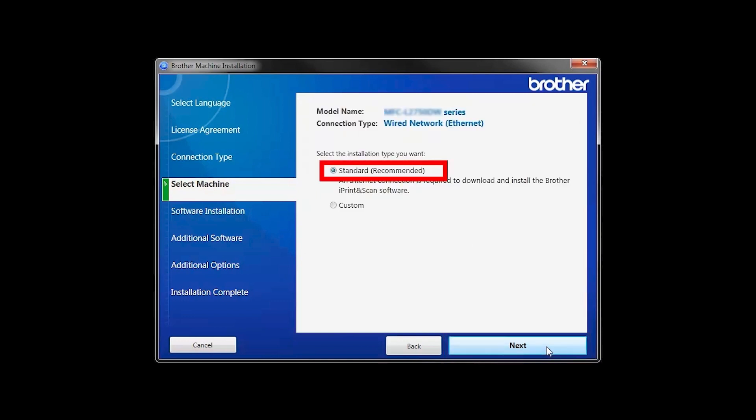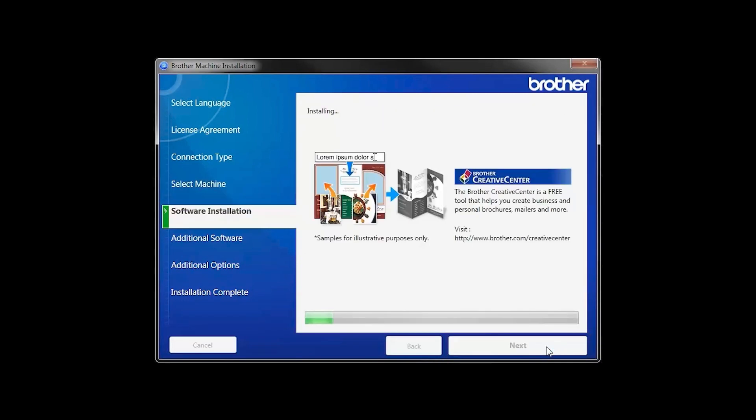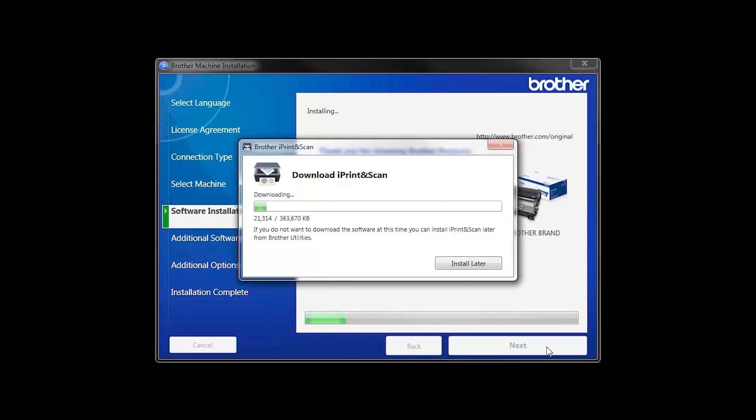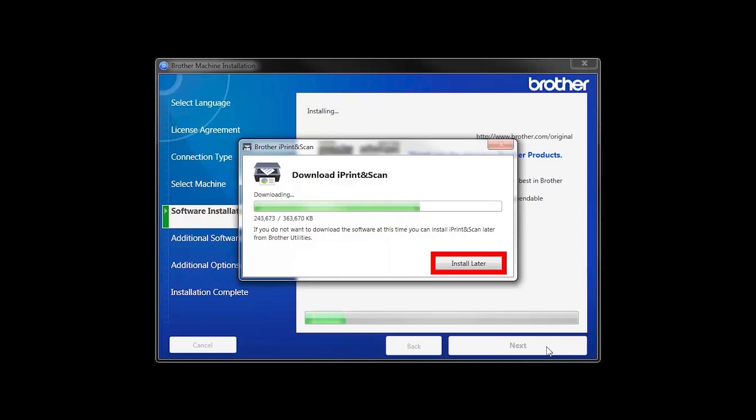Select Standard Installation and click Next. The iPrint and Scan application will automatically install. If you do not wish to install at this time, click Install Later.